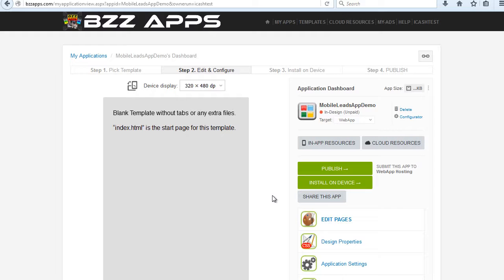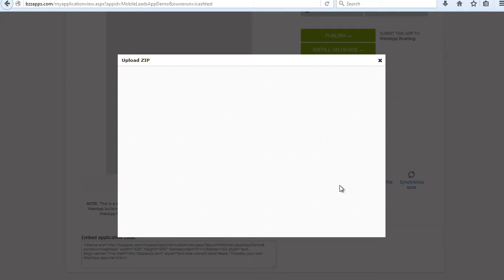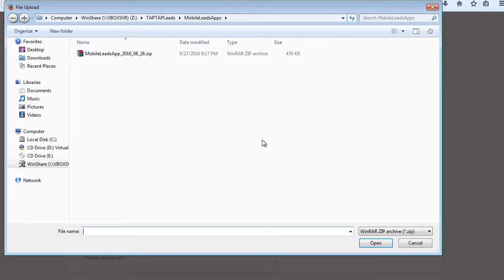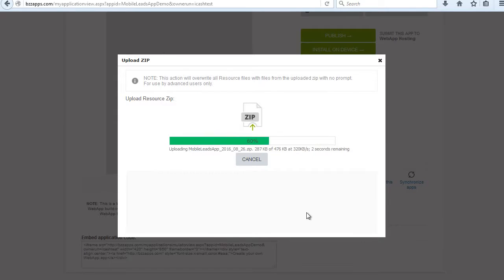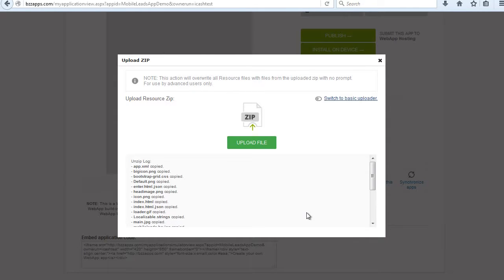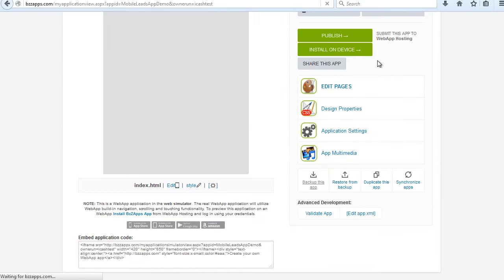Now we're going to upload our TapTap Leads Mobile Leads app to this new web app that we just created. Click on Restore from Backup. Click on Upload File. Then select the Mobile Leads app template we downloaded from TapTap Leads. Click on Open. This will upload the files and unzip them inside of BuzzApps. And now we can just click on the Close button.